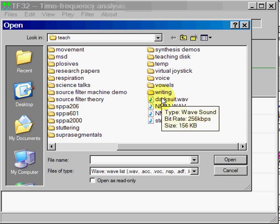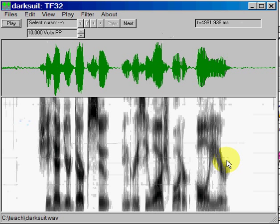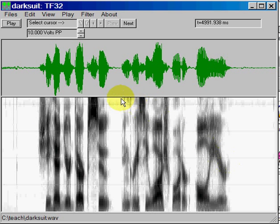In this case I'm going to select a file called darksuit.wav. If you hit Open, you can see that we have a two-panel display. The top panel is the sound pressure waveform in green over gray, and below the black and white image is a wideband spectrogram.